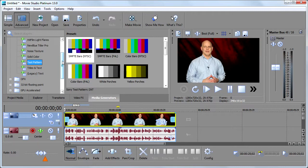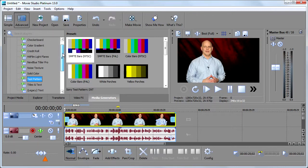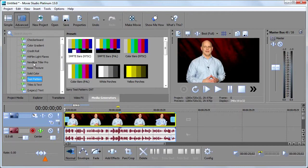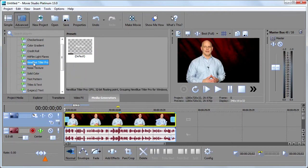In your version of Sony Vegas, you likely have an option called New Blue Titler Pro. This is actually a third party product that's a plugin for Sony Vegas. And it's available right here. And if you want to play with it, feel free.